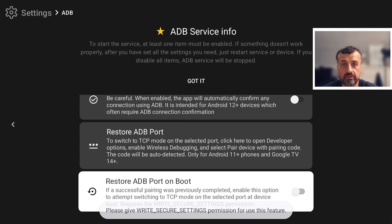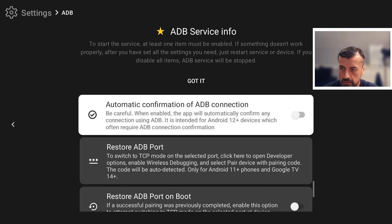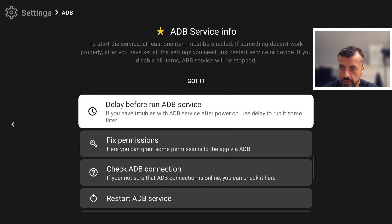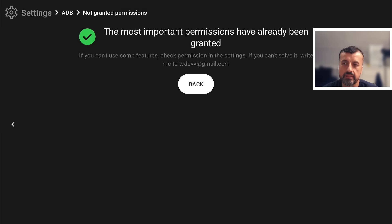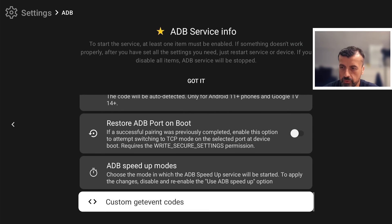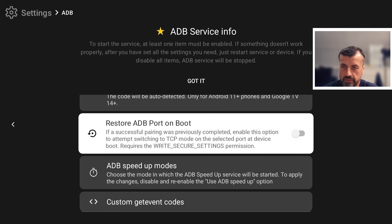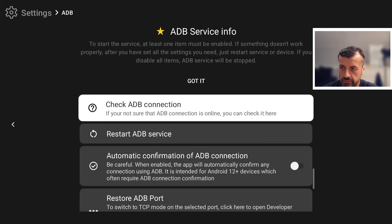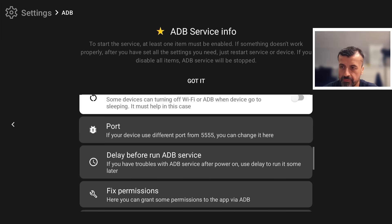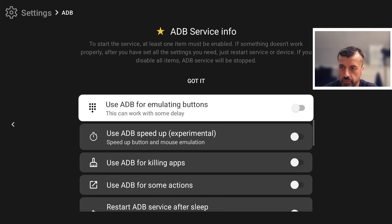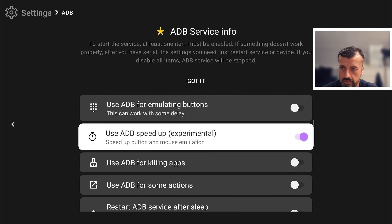We can see we need to give permissions to enable this feature. Scroll back up — there's an option called 'Fix Permissions', click on that, click here to grant, and we get the message that permissions have now been granted. Now scroll down and enable the option to restore the port on boot — turn that on. The last thing I discovered during troubleshooting: you also need to turn on 'Use ADB Speed Up' to make sure that every time the device restarts it correctly resets the port back to 5555. Turn that on — and now the ADB port should be restored to 5555, even after a reboot.